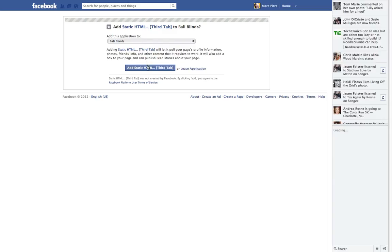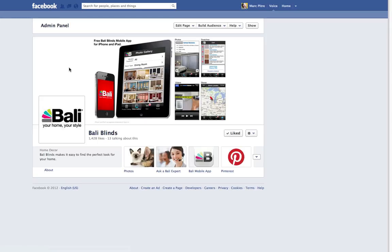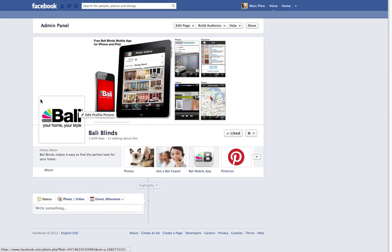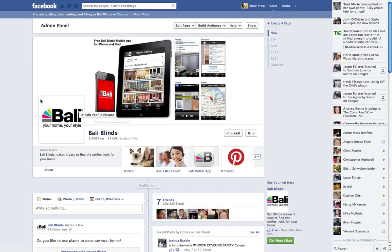That's how easy it is to add a static iframe tab - a second, third, fourth, all the way through twelfth. You can add up to 12 of them. So that's how you do it. Hope this helps.